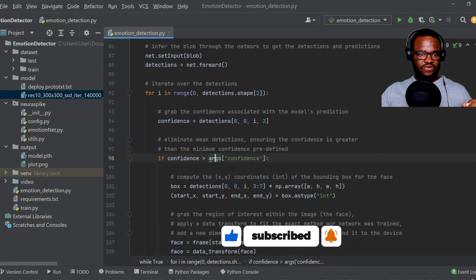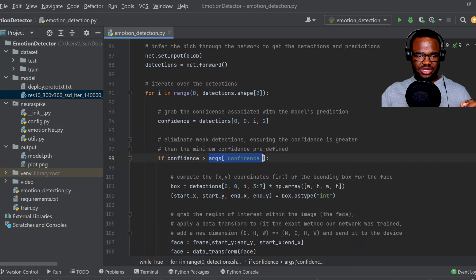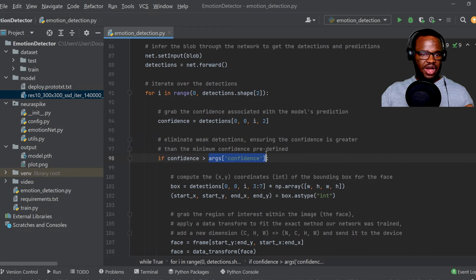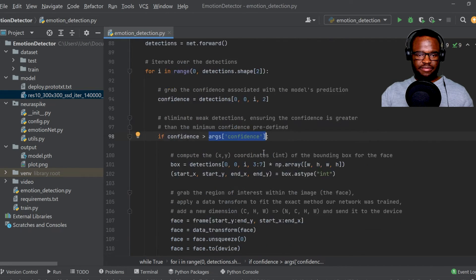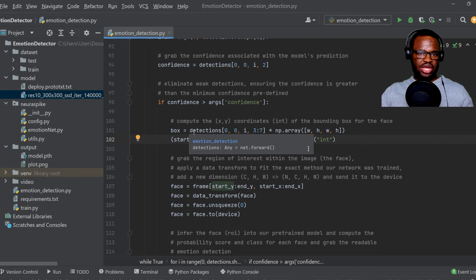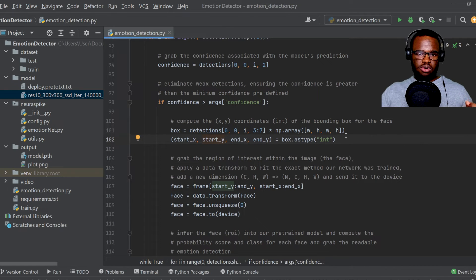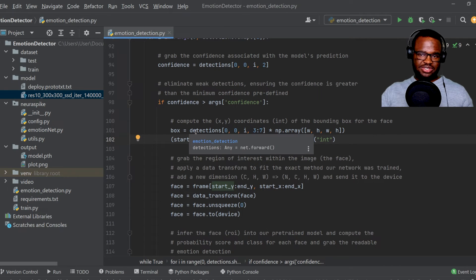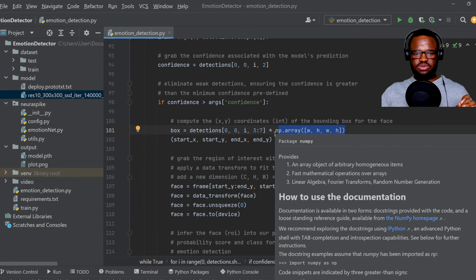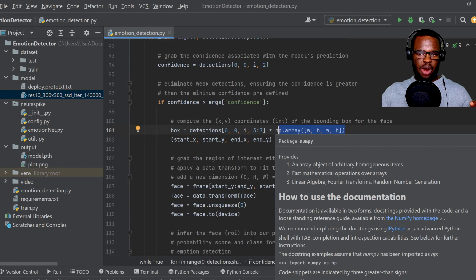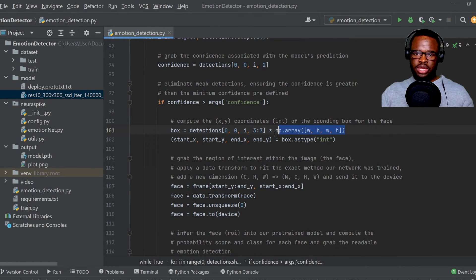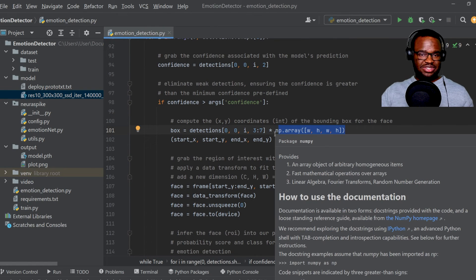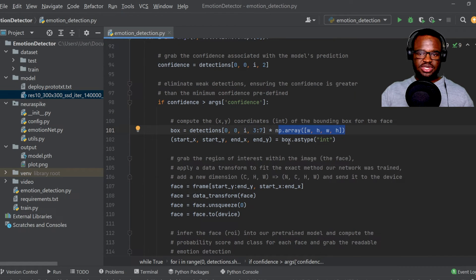So as a default, we actually set this to 0.5. However, you can play around with this parameter. And then we went ahead to extract only the coordinates of the detected faces and then multiply by this array, which ensures that our bounding box is large enough for the preceding steps, which we'll see now.